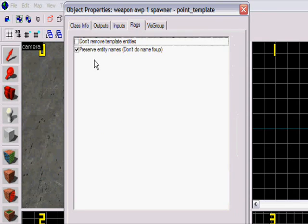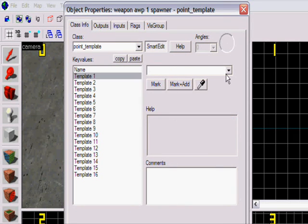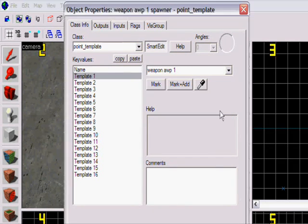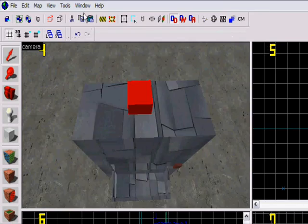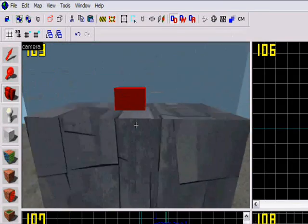Flags. That's good. Template one: weapon_avp_one. Okay.